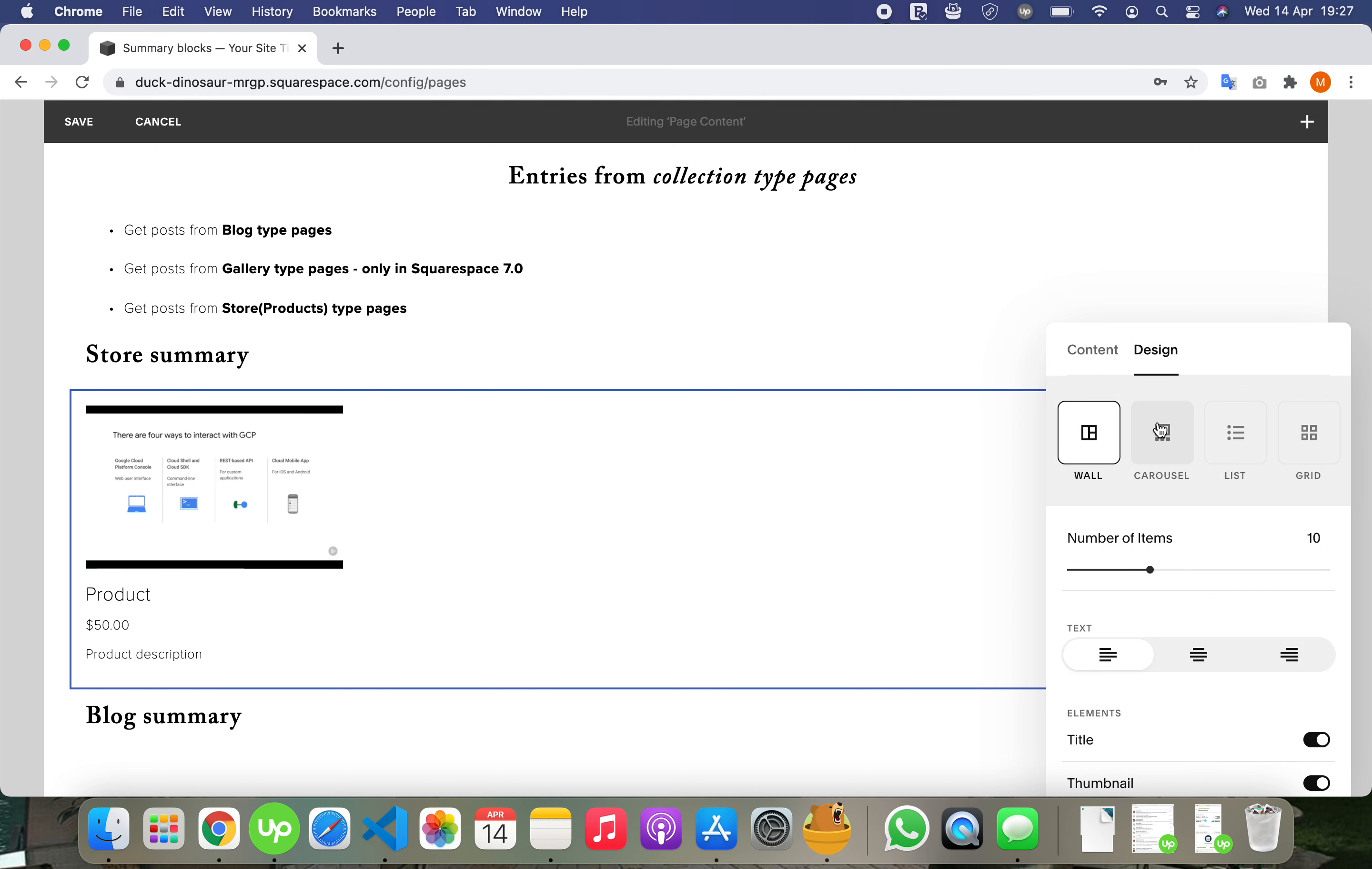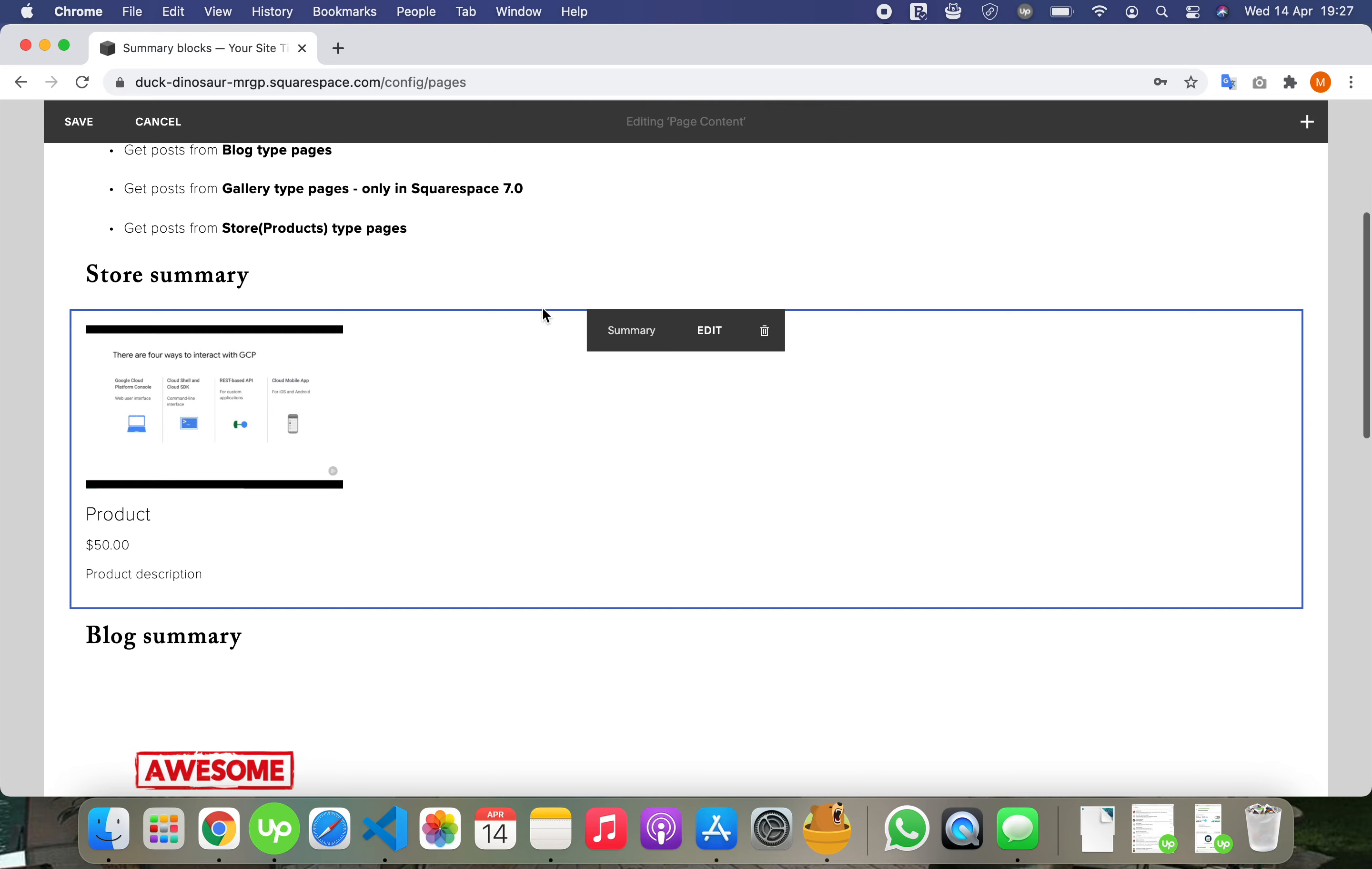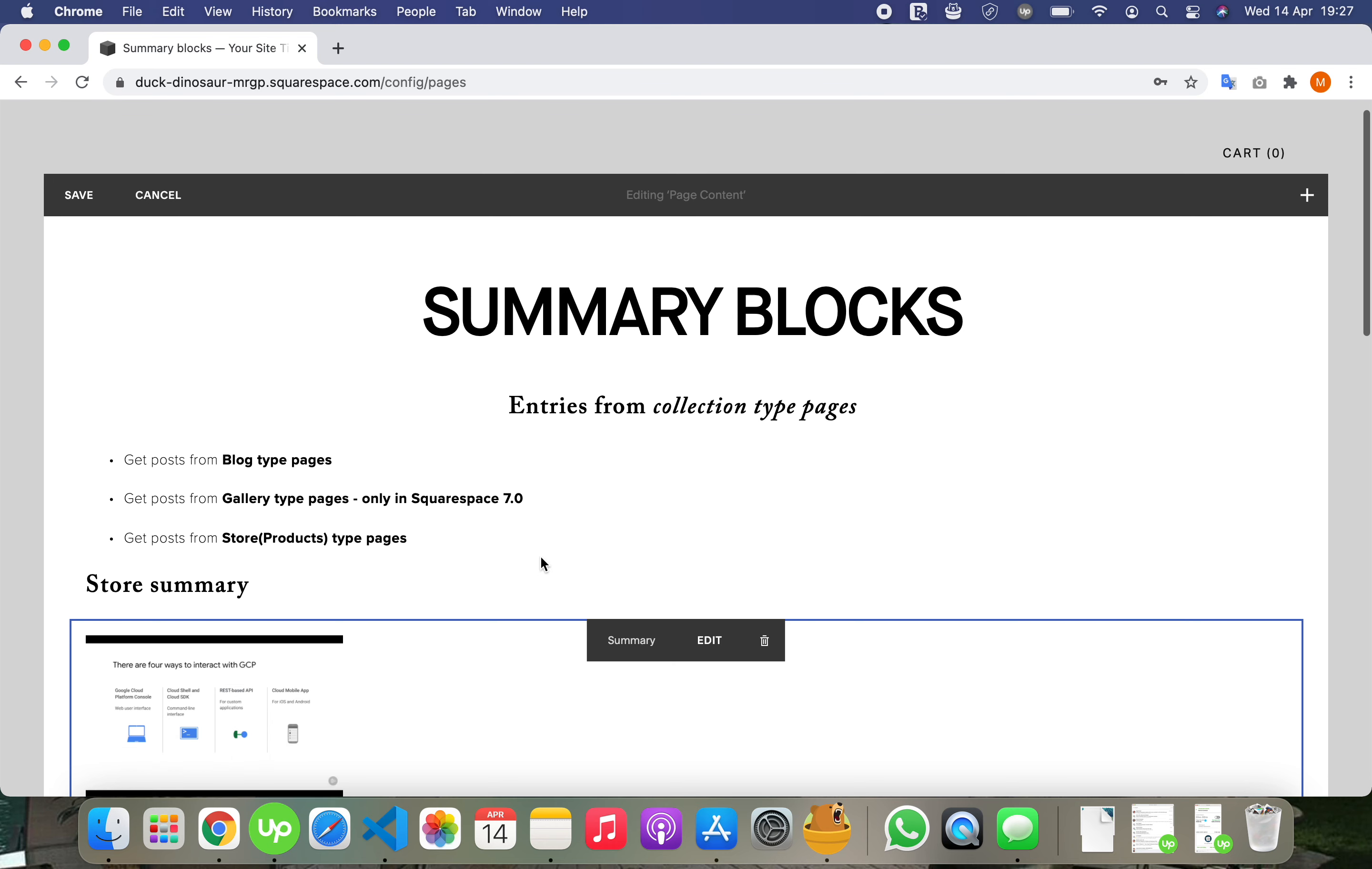Great, all kinds of useful settings. So these are the three types of summaries: two on Squarespace 7.1 and three on Squarespace 7.0.